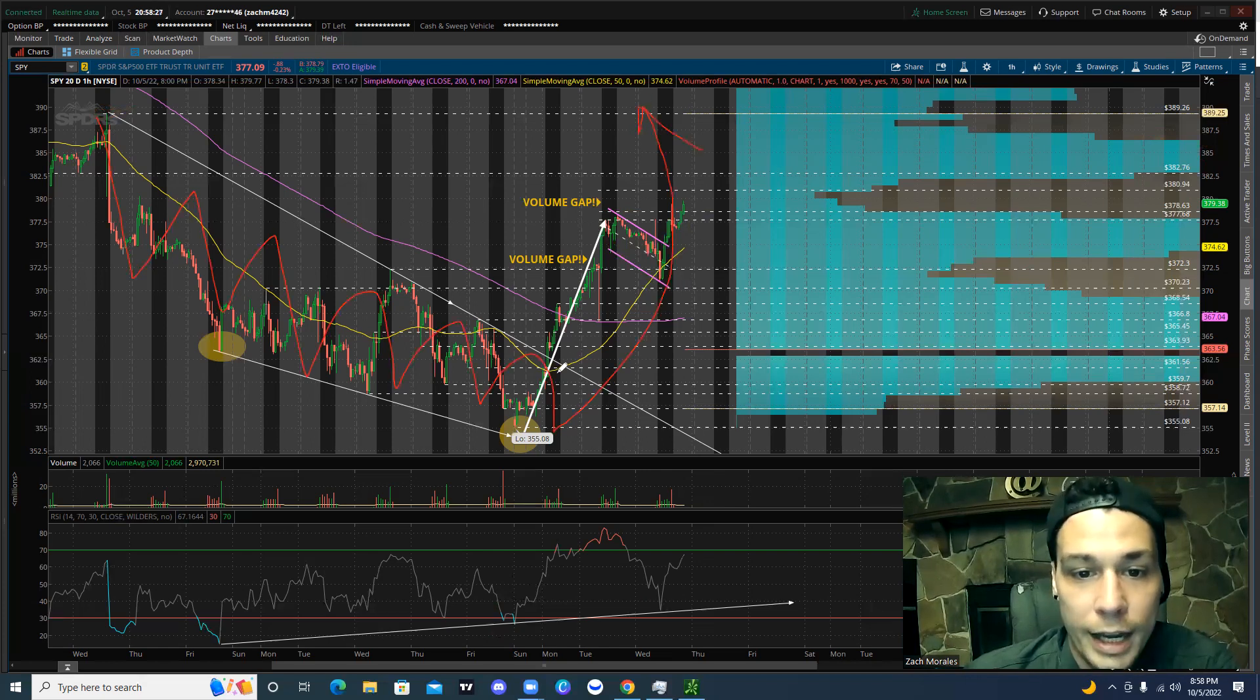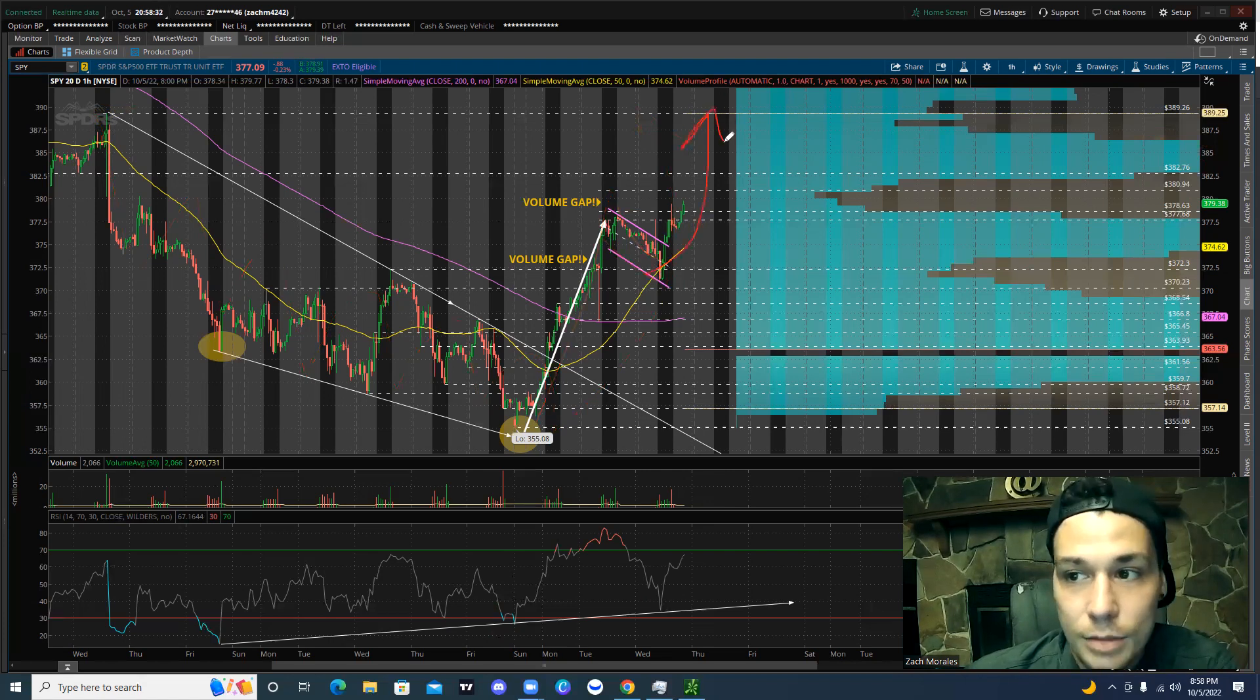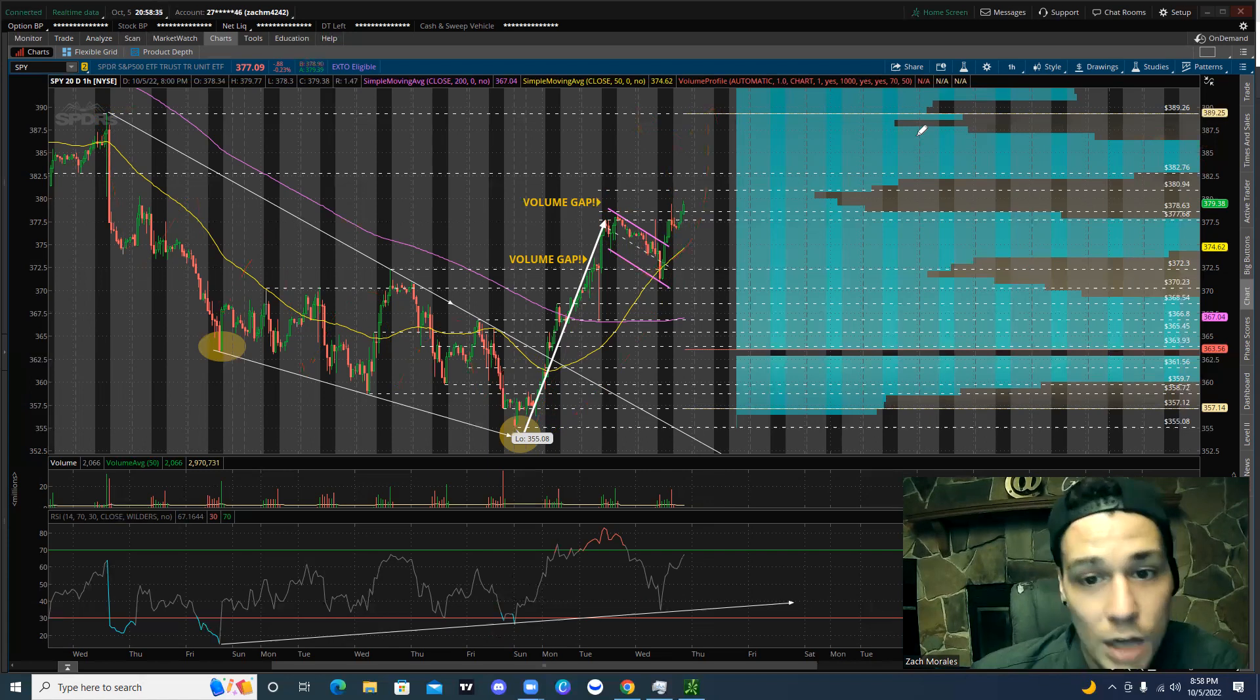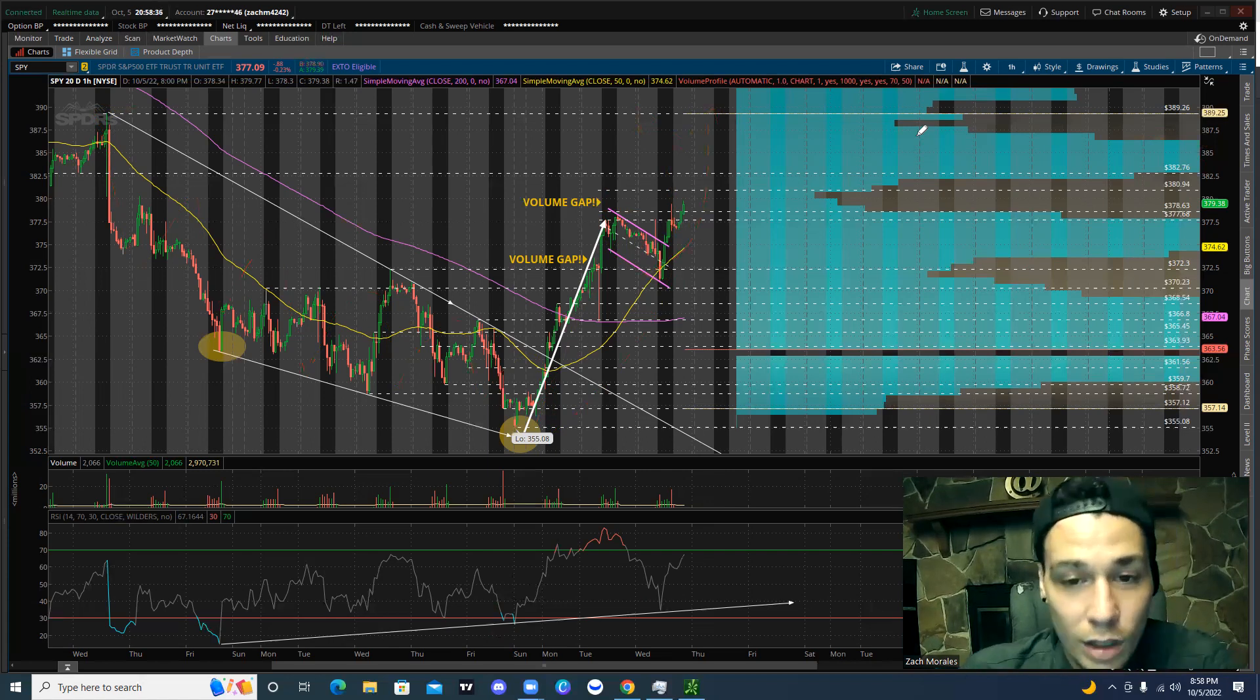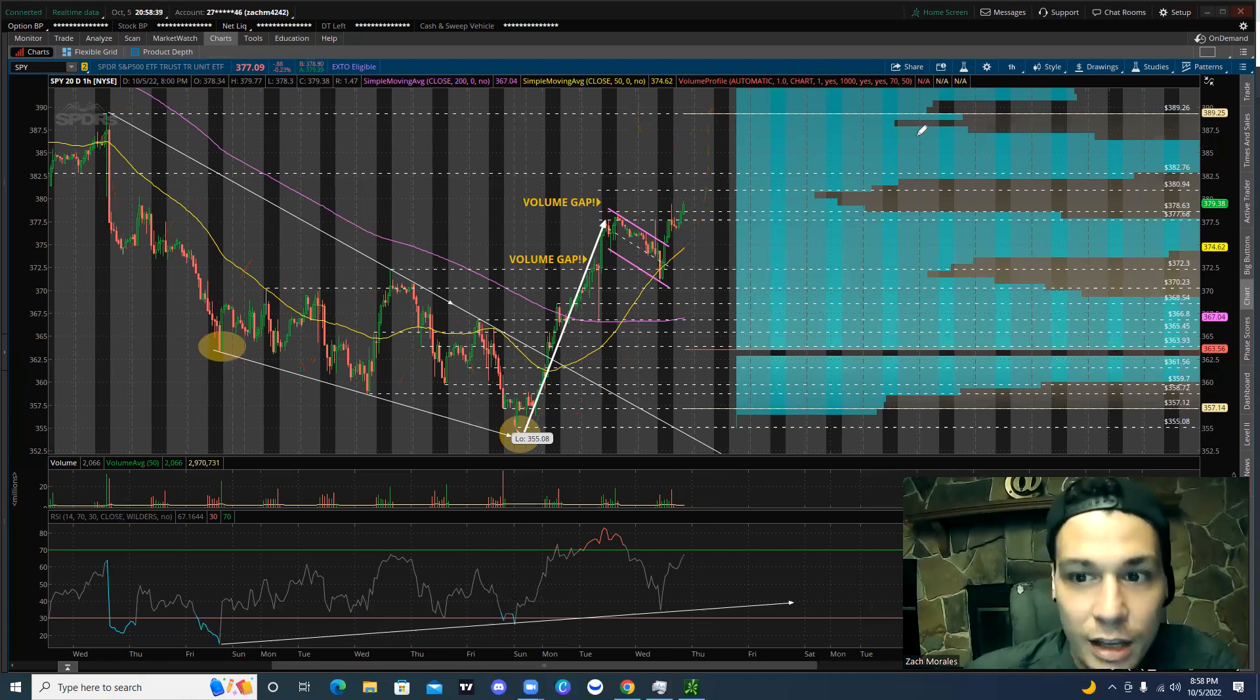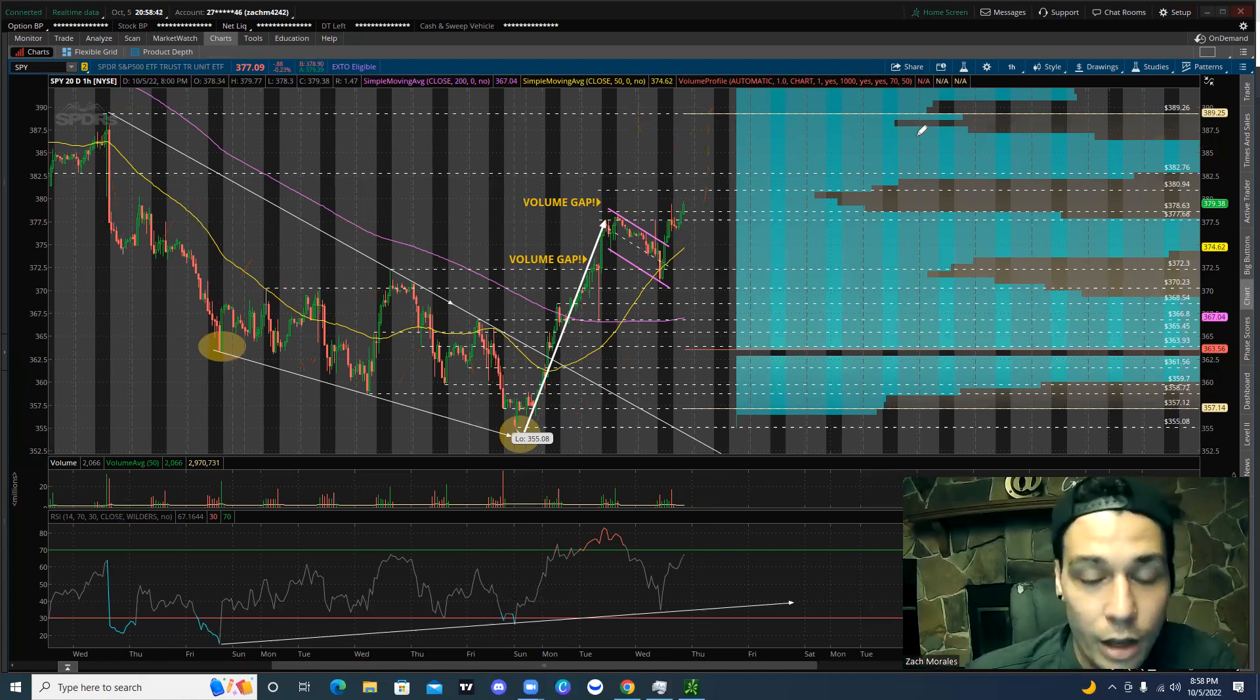And again, we have the nice bull flag pattern as well. And a nice breakout could take us up to 390 as well. So that's really what we're watching for. We're looking at 385. We're looking at 390. We want to see if we're going to be able to hit those price targets within this week.